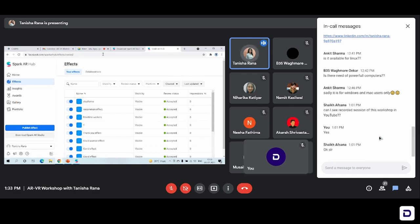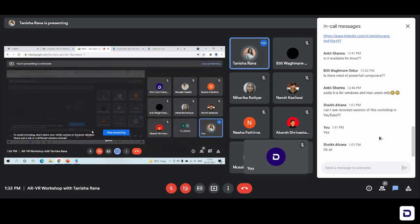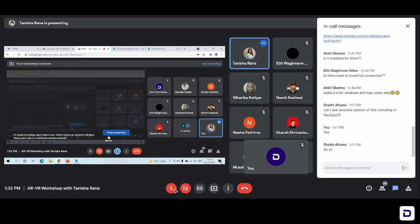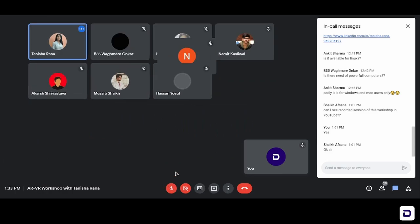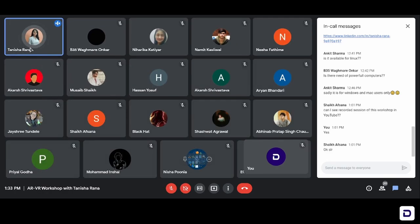So this is how we created the effect on Spark AR Studio. Now I'll stop presenting the screen. If anyone of you has any doubt about the AR technology or any step that you want me to repeat, I'll do that. And we can wrap up the session.